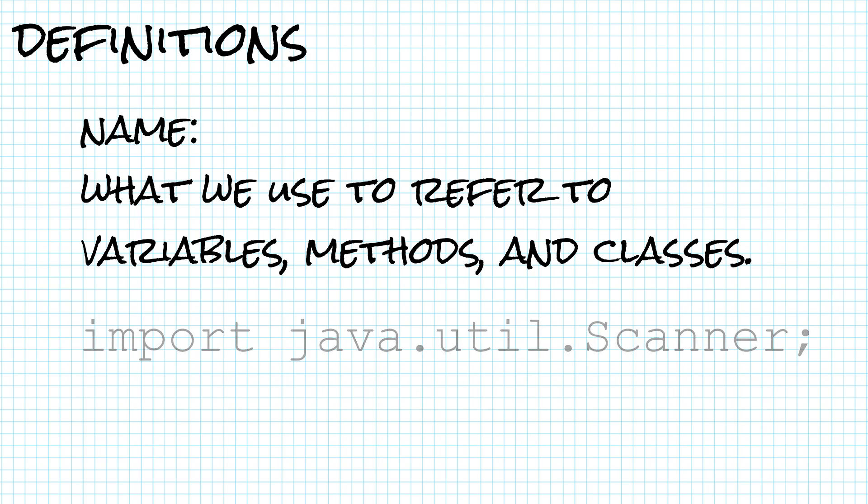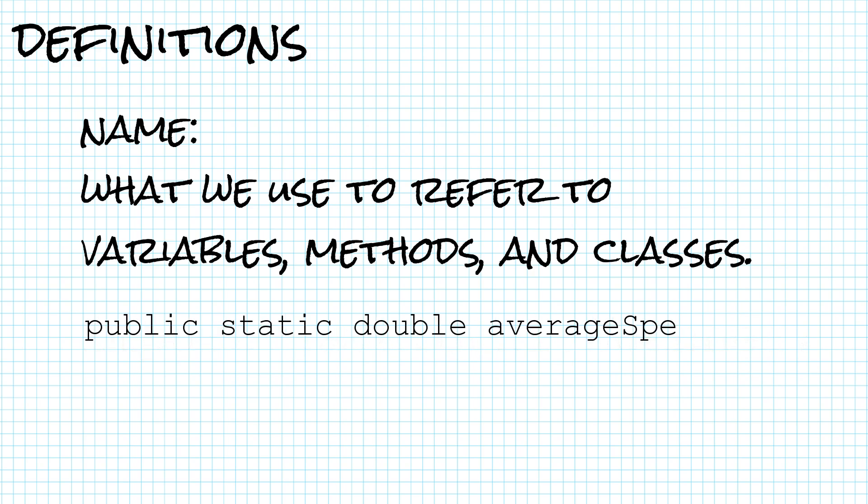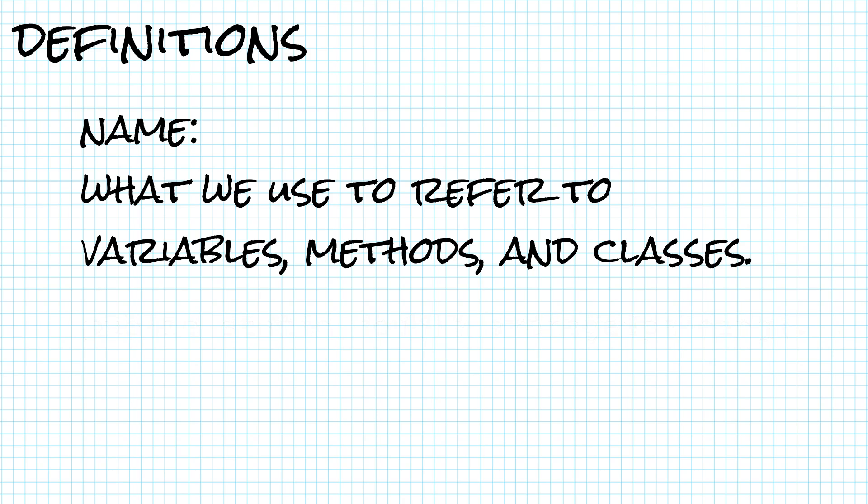When we define a method with public static double average spending, then average spending is the name we use when we want to invoke that method. Those are names. You probably already knew that.